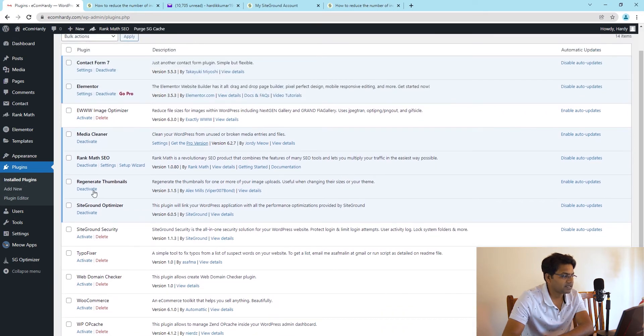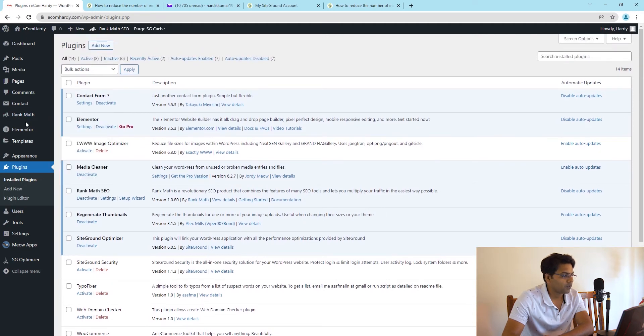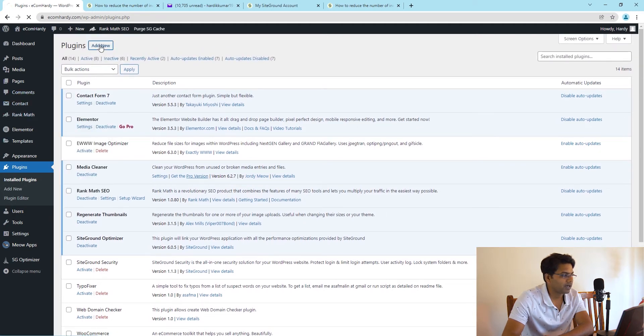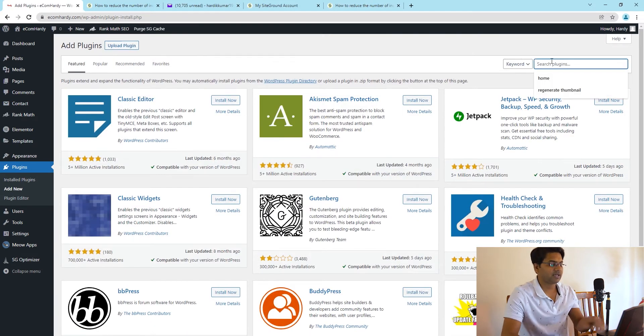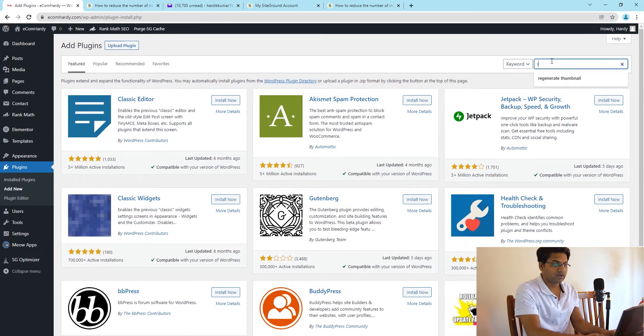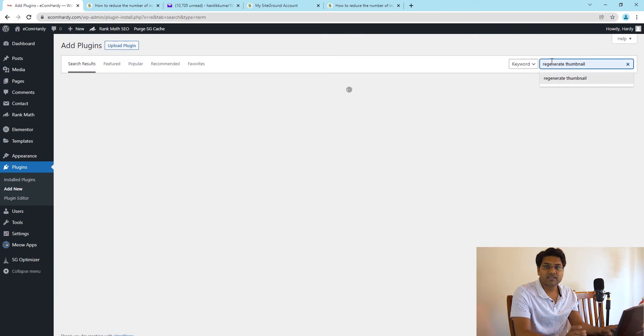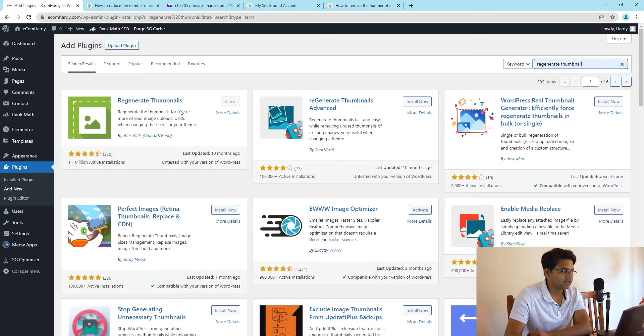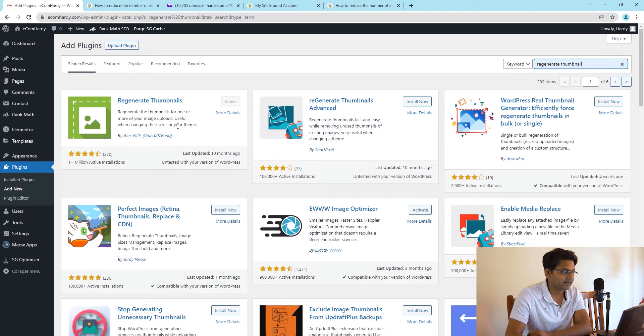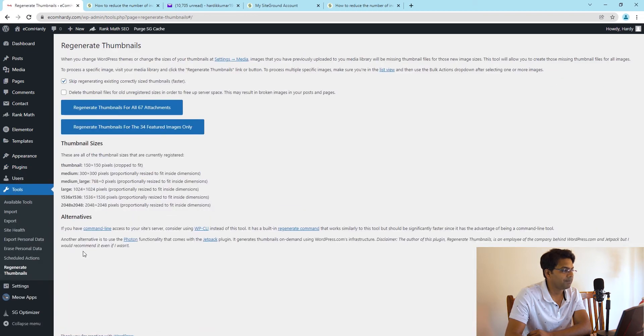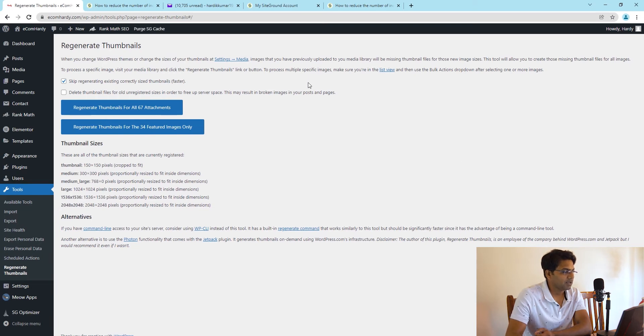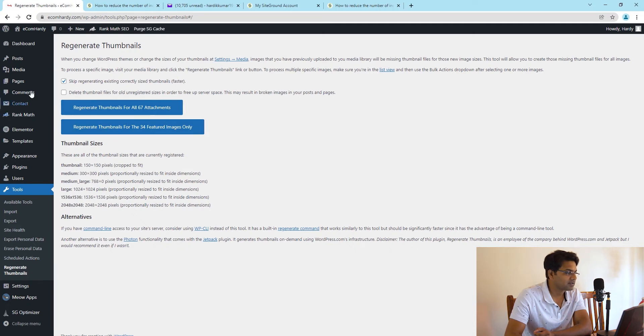First is Regenerate Thumbnails, and second is Media Cleanup. When you go to Add New under the plugins section, you can search for Regenerate Thumbnails. The first option, simply install now and then activate that plugin. Once you activate it, go to Tools and you will find Regenerate Thumbnails.